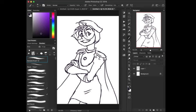Alrighty folks, hello and welcome. Today I wanted to show you the simple way that I do shading. I've got this quick sketch of Imara from Imara.